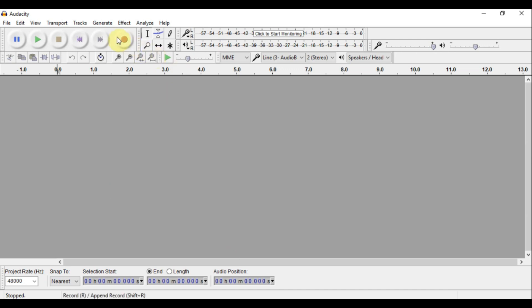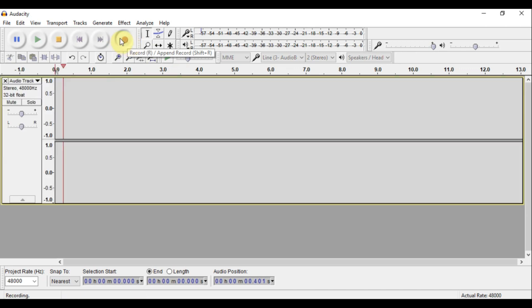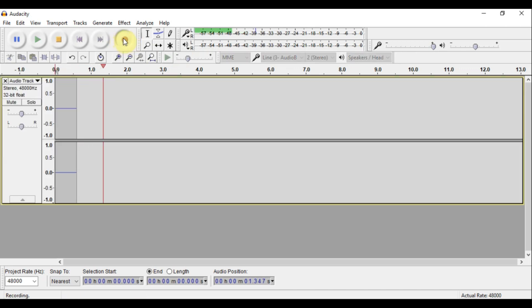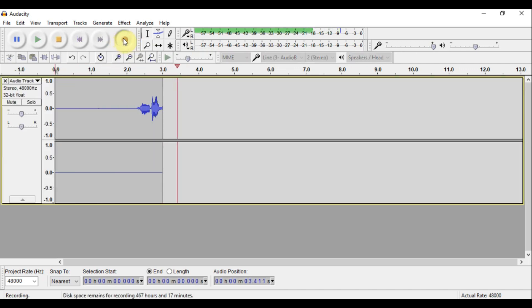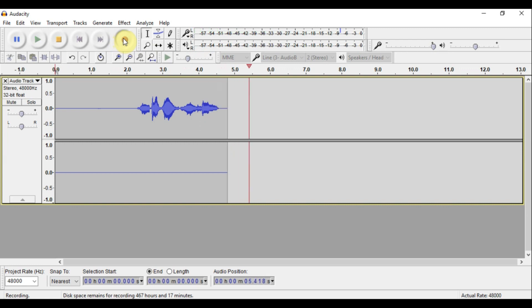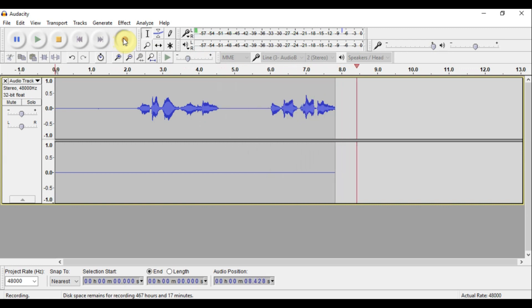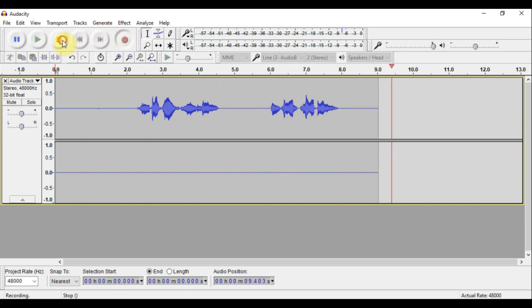To start recording, go here where it says record on this red button, then click on it and start recording. Here's what I recorded: 'We the worst music, DJ Crappy.'